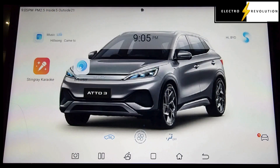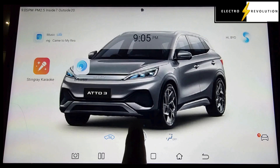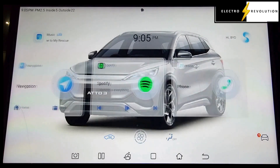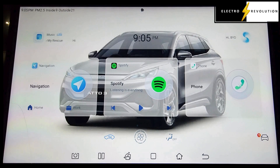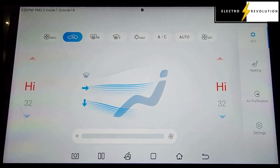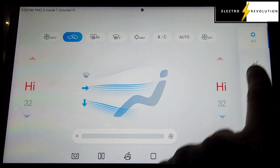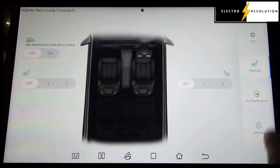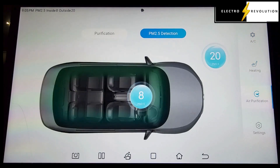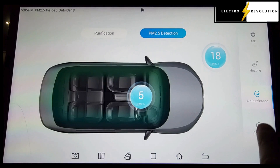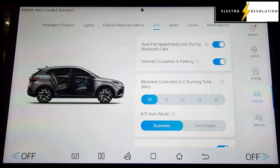One thing I didn't check was the air conditioning, so let's check the air con. We've got the seat heating for the Atto 3, the air purification, and the settings which we've seen before.